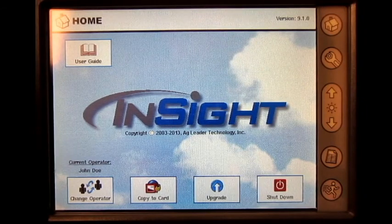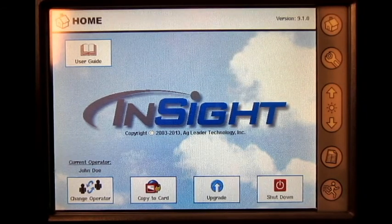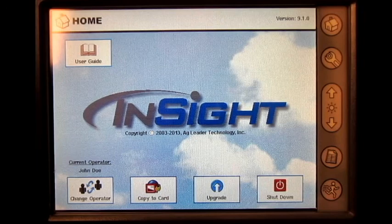In this video, we will cover how to adjust the NORAC settings on the AgLeader Insight display.